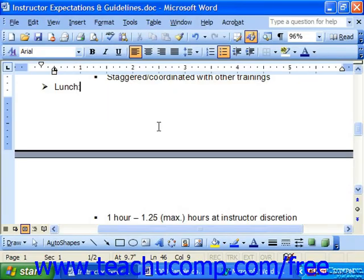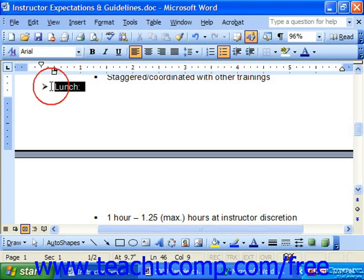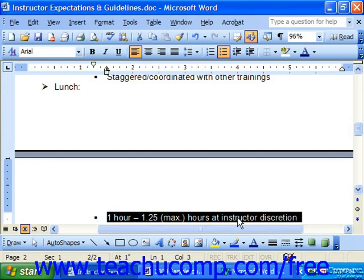When you reach the end of a page in Word, it will insert an automatic page break. Sometimes these automatic page breaks occur in places that you would rather not have them. They may leave one sentence on a second page orphaned from the rest of the paragraph. Another situation could be when the title begins at the bottom of one page and the supporting text appears at the top of the next page.